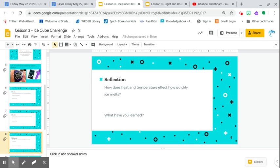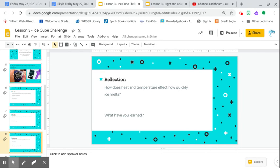The most important here is this one. How does heat and temperature affect how quickly ice melts? So heat is something that's generated. Temperature is something that stays the same depending where you are. So they go hand in hand. So you create more heat if you put your hands together, the temperature changes. So what have you learned about that?